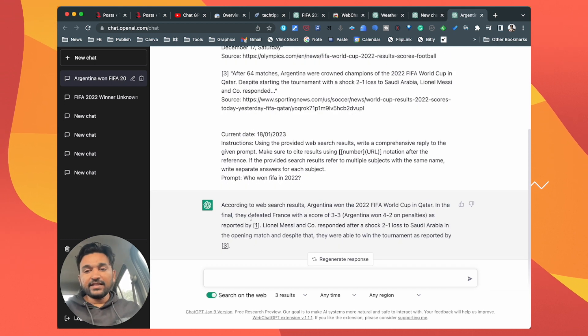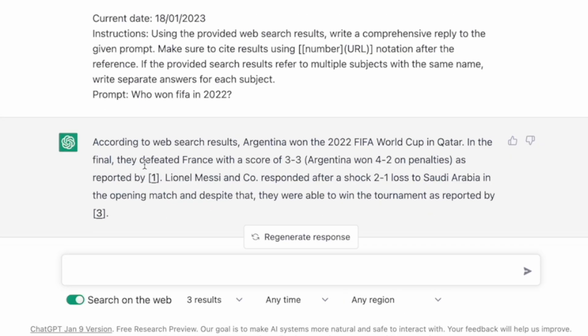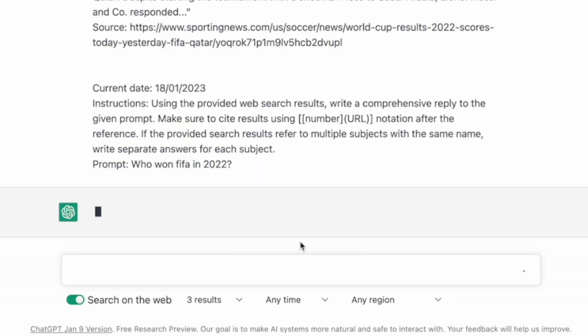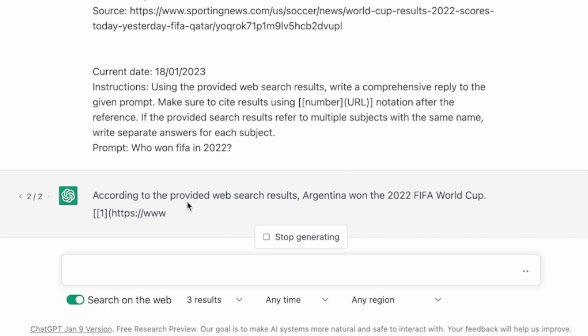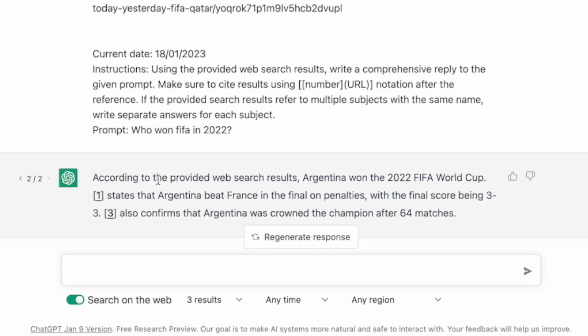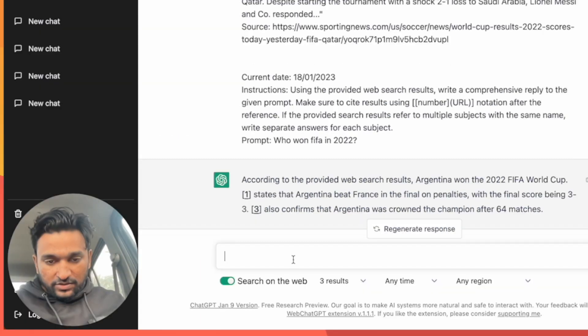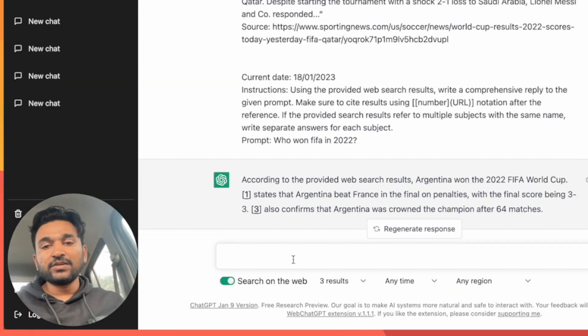You can also regenerate the response—it will again give ChatGPT a prompt and ChatGPT will start writing based on the search result pages. So now you can see that it has generated another response and it also has cited the link as 1, 2, or 3. So there's link number 1 and there's link number 3.